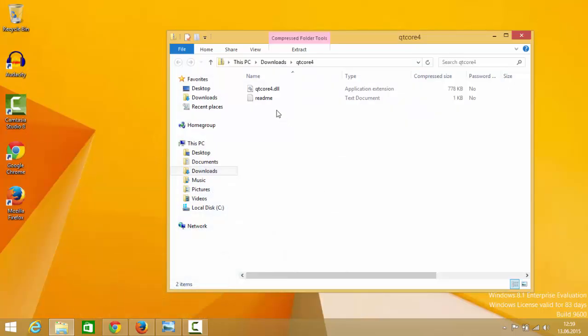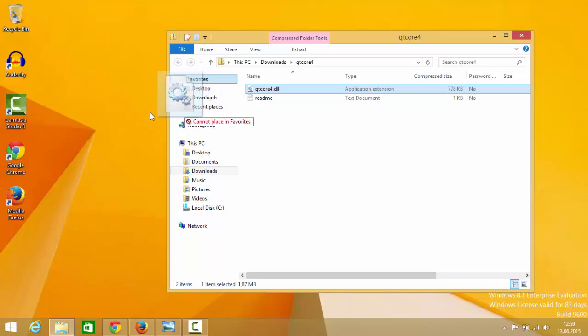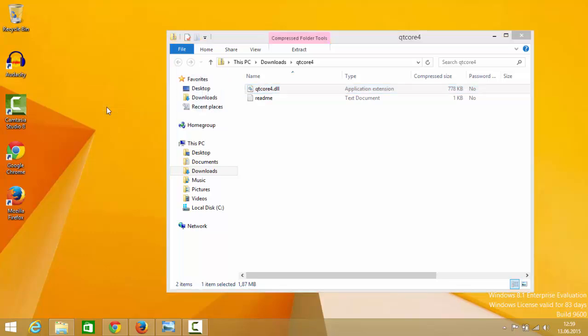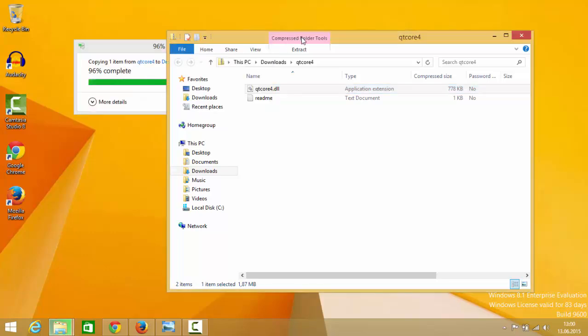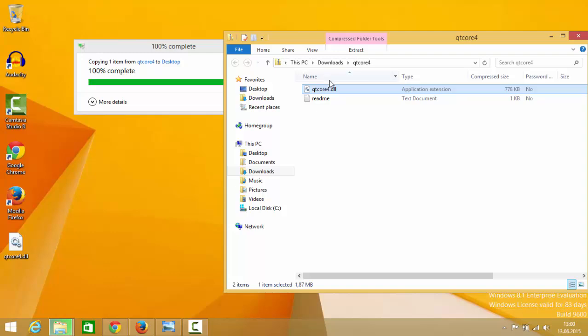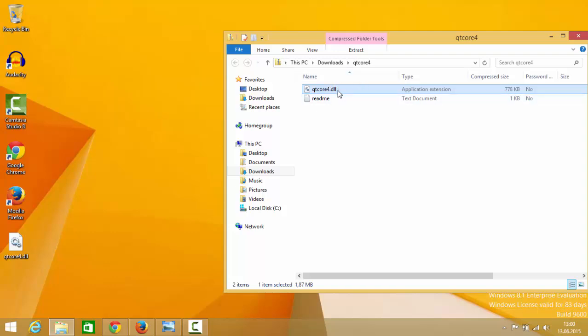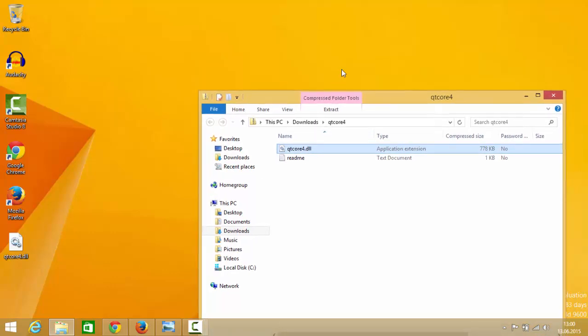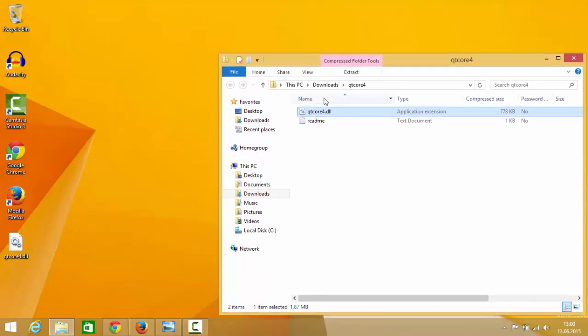And then open this zip file and you can drag and drop this qtcore.dll to your desktop or wherever you feel comfortable, you can drag and drop from your zip file or you can extract this file wherever you want.